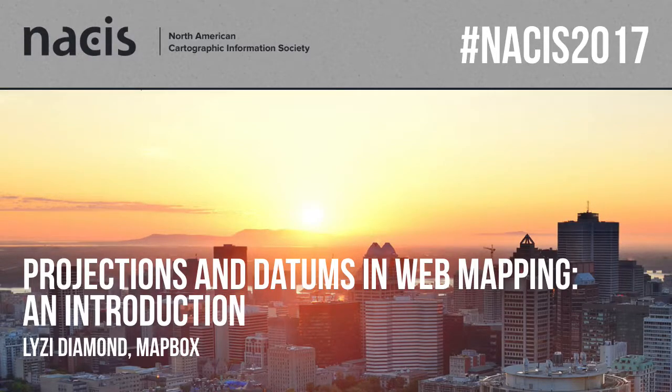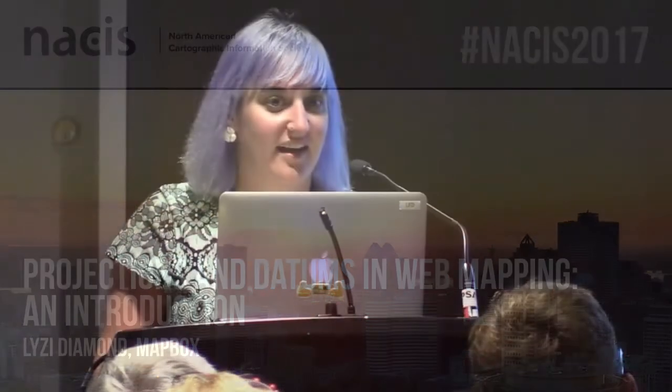Hi, my name is Lizzy Diamond. I work at Mapbox and I am going to talk to you about, oh my god so exciting, projections and datums and web mapping.